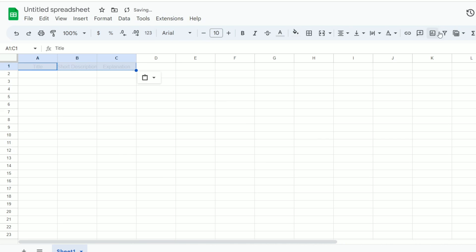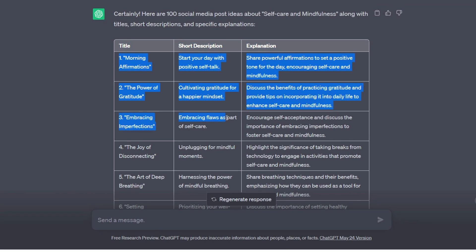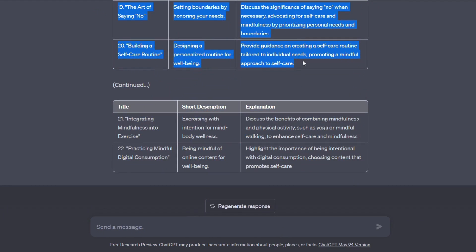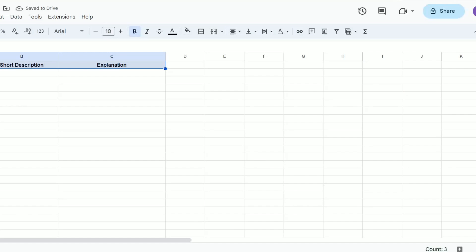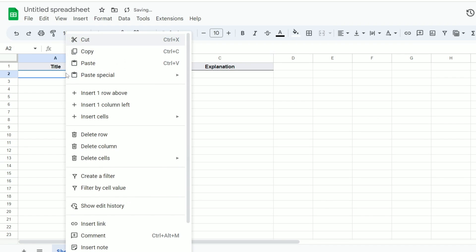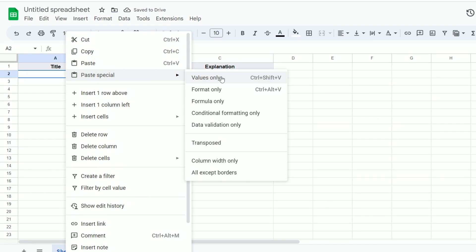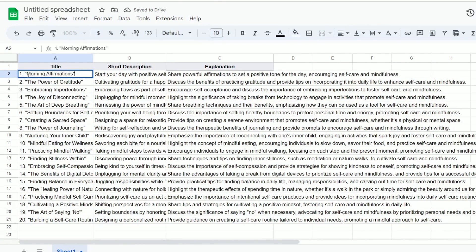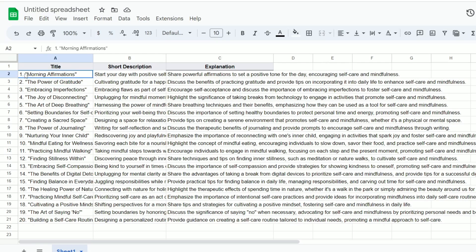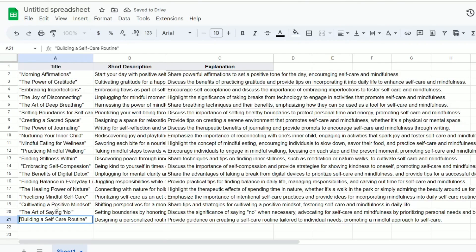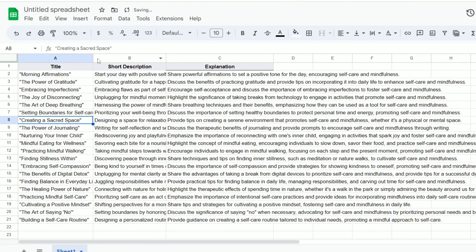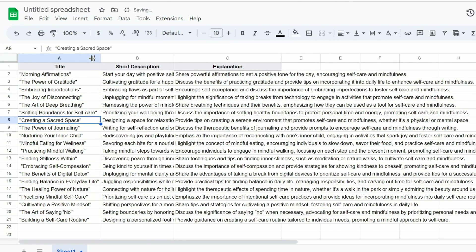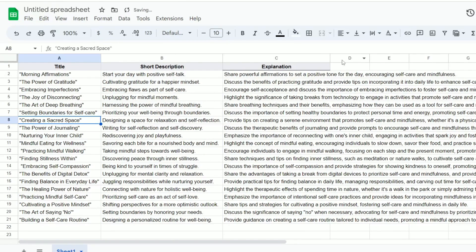Then I will select all the table from ChatGPT and come to the first cell of the Excel sheet and right-click on it. Then choose Paste Special, then Values Only. As we can see, it pasted all the table we copied from ChatGPT. And to make it clear and more organized for us, I will double-click on this line of each column to expand it according to the longest sentence.